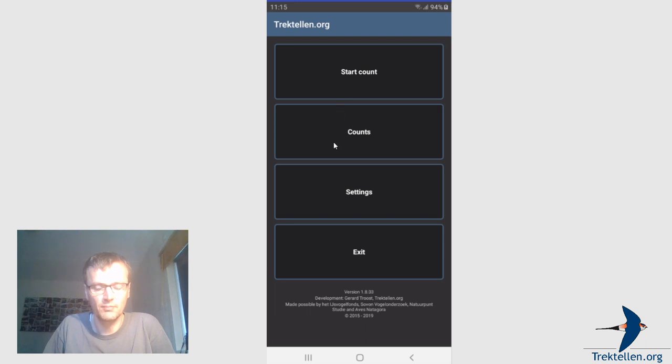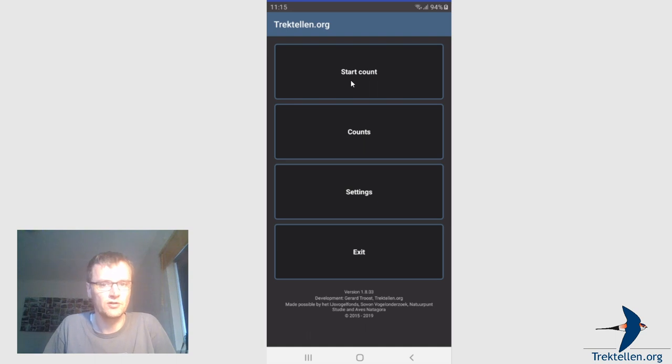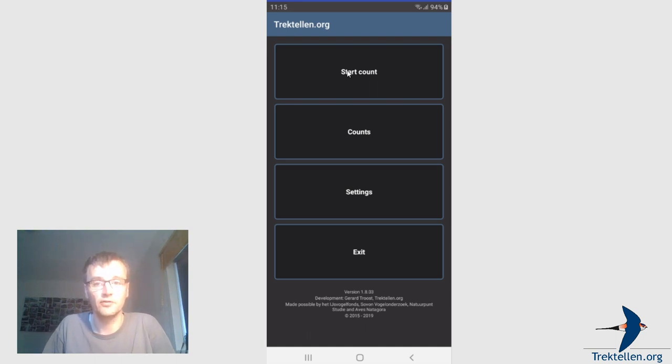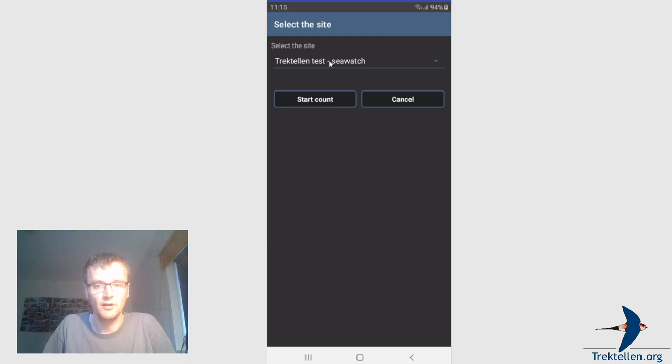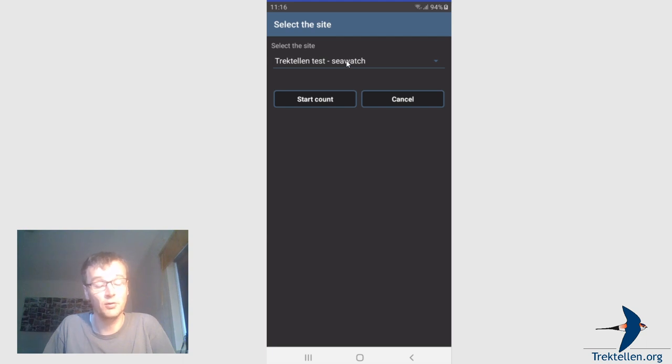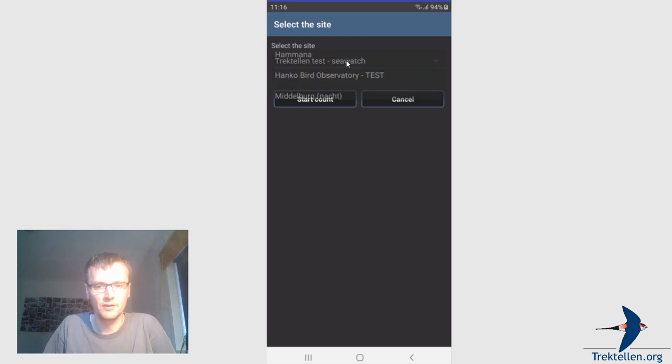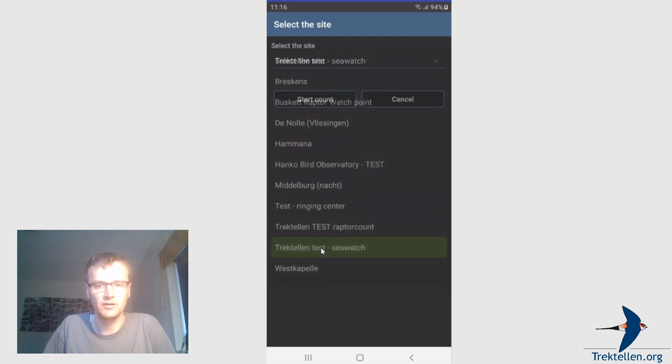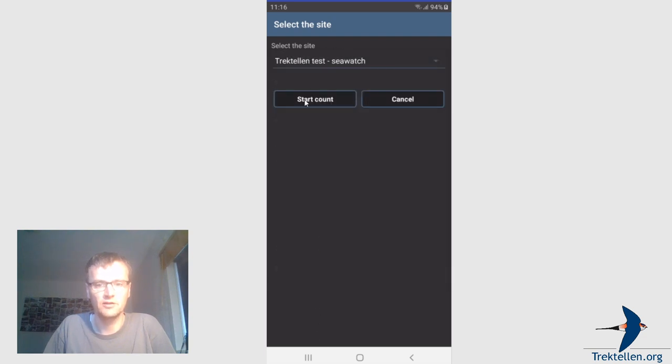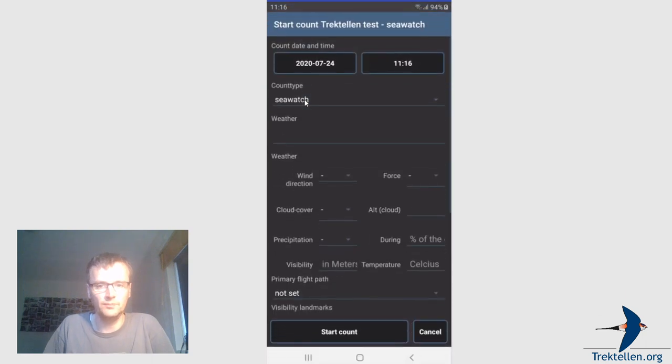And maybe I can first give you just a quick example of how to submit an account. To do that, click on start count, select your site. You can pre-define which one is default if you have more than one site. If you have only one site, your site will be selected. So if you click, these are my sites. This is the seawatch count. Start count.